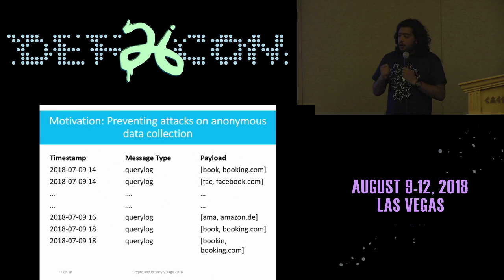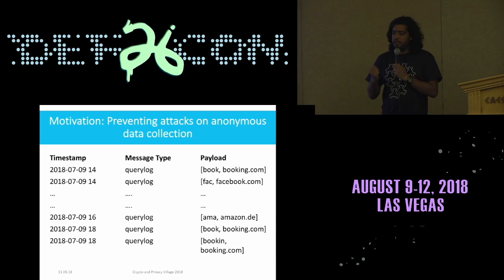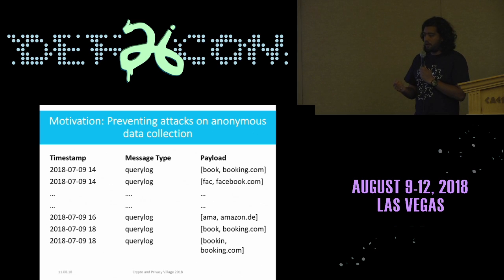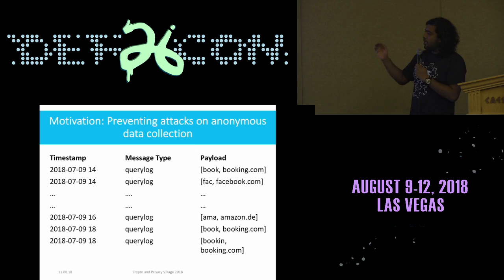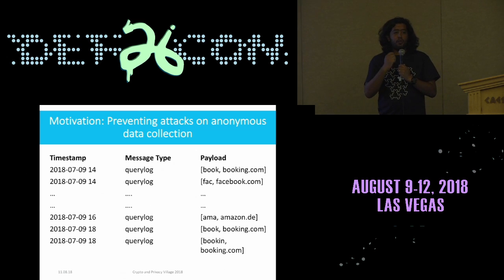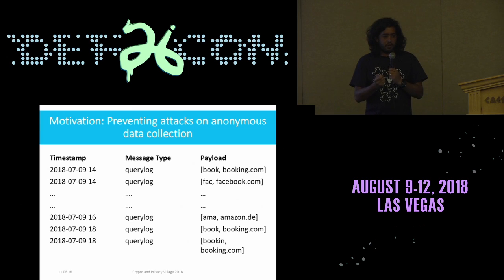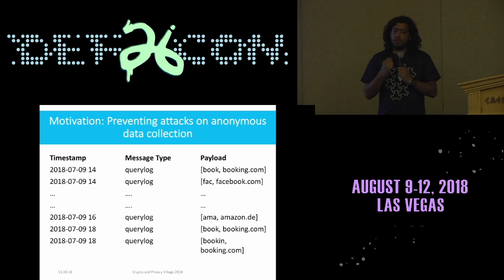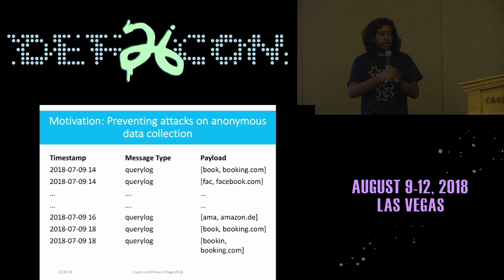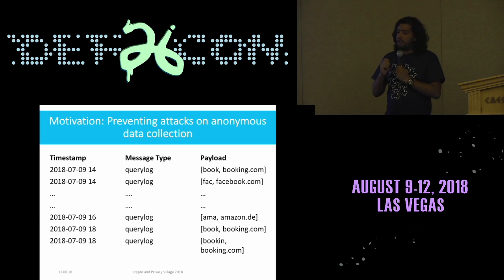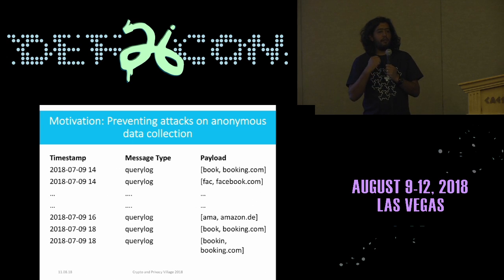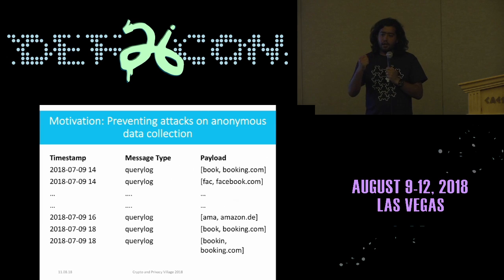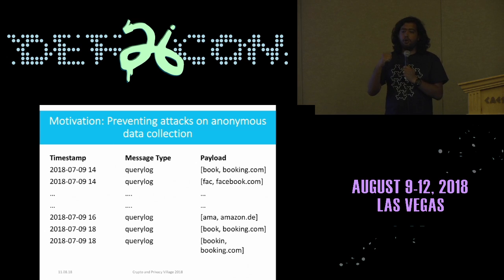Coming back to the motivation of this talk: all data collection systems suffer from the same problem that an attacker can spam you with multiple fake messages which are not actually happening on the user's machine. For example, one of the most important data points for us is query logs — what is the query the user did and what result did the user select from our search results. This query log powers how we rank our search engine and how we promote content, because it detects the popularity of a query and landing page. An attacker, knowing that we do not have identifiers in our data streams, can spam us with multiple messages, and this could be used for altering or promoting their own content at a different rank, or maybe disrupting our services.